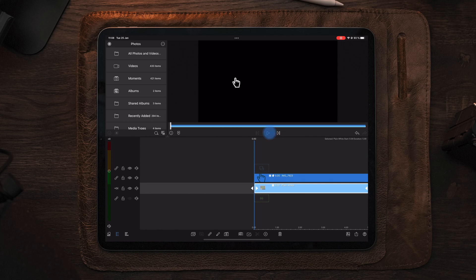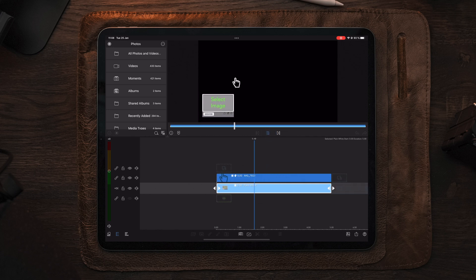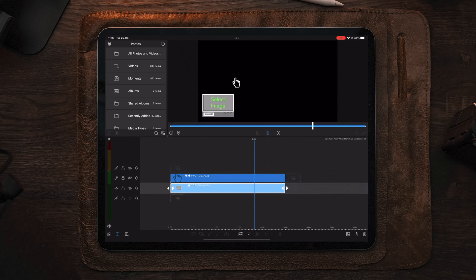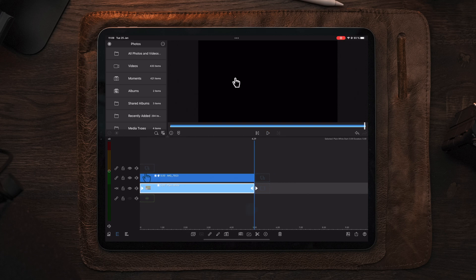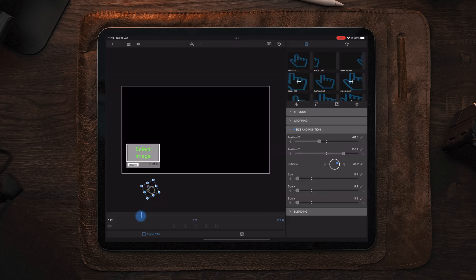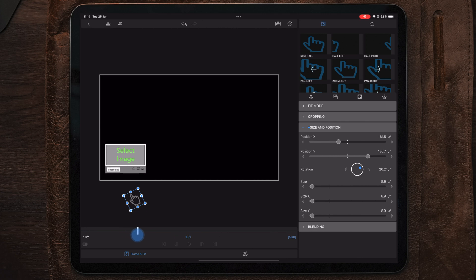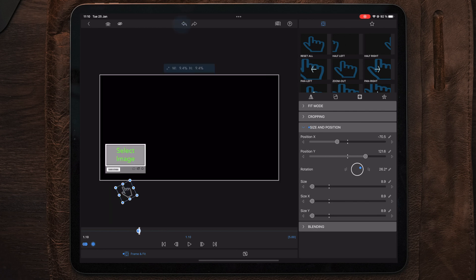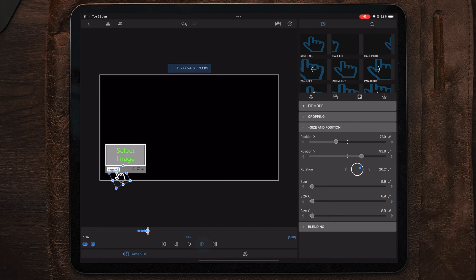Now that we've animated the beginning and end, it's time to animate the hand. The first thing we're going to do is scrub on our timeline to find the exact position right before the box animation stops. Here we're going to make our first keyframe. Then we're going to keyframe the hand slowly into placement, which will be on top of the subscribe button.